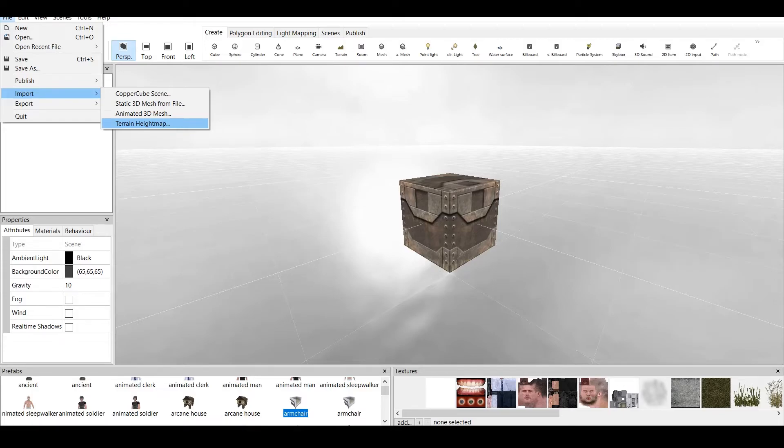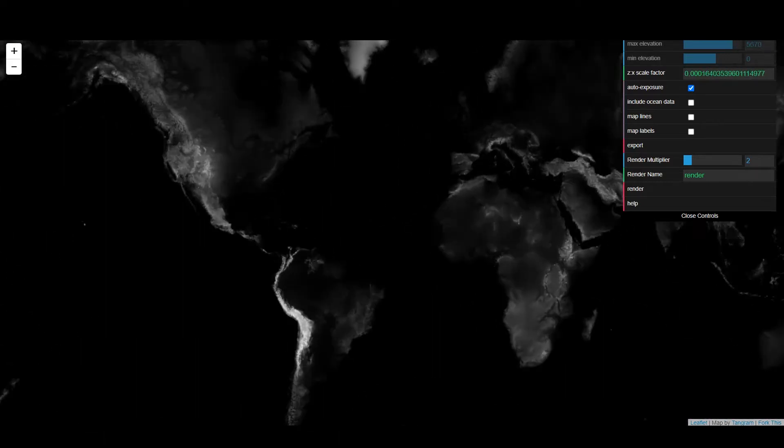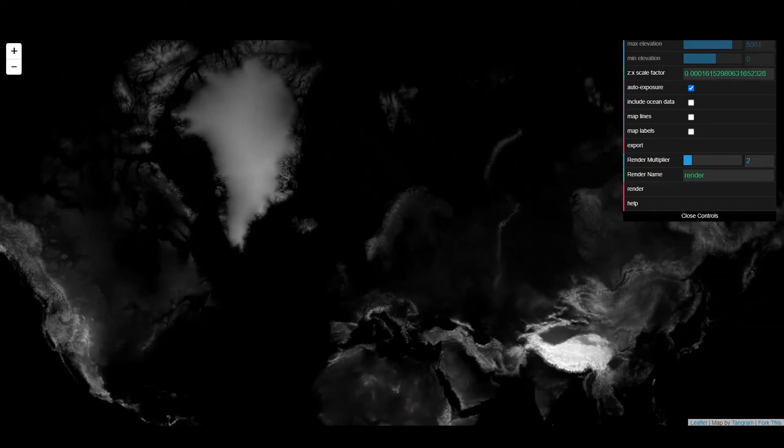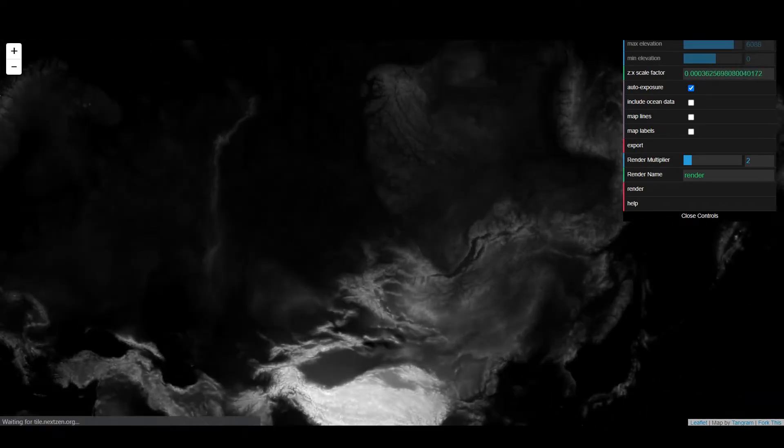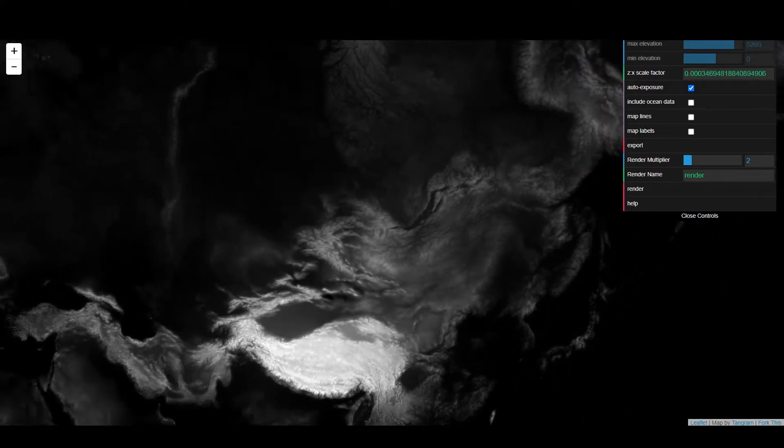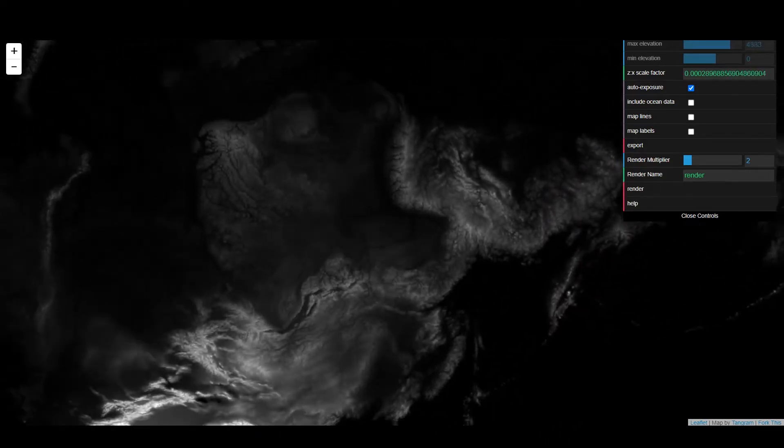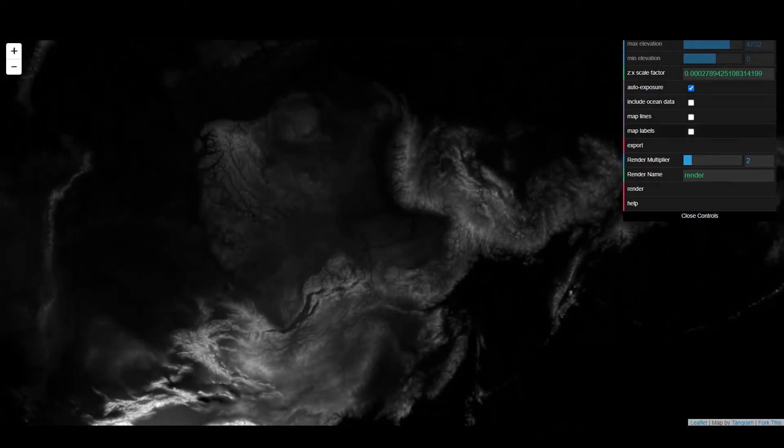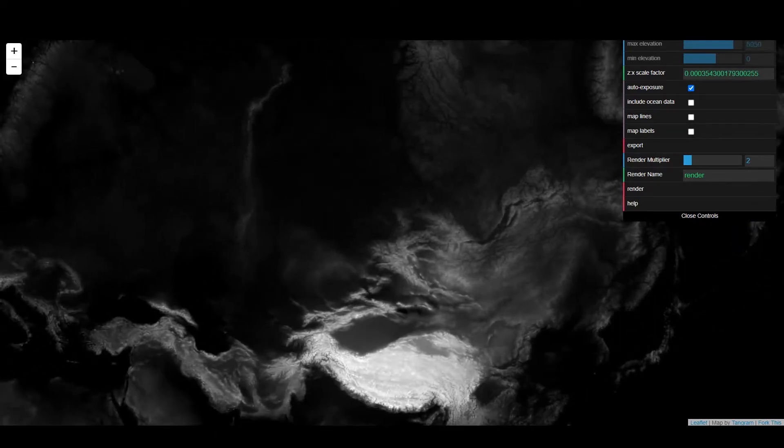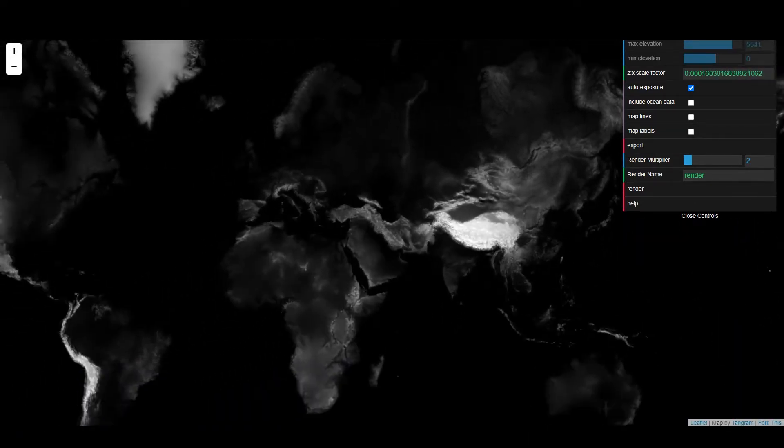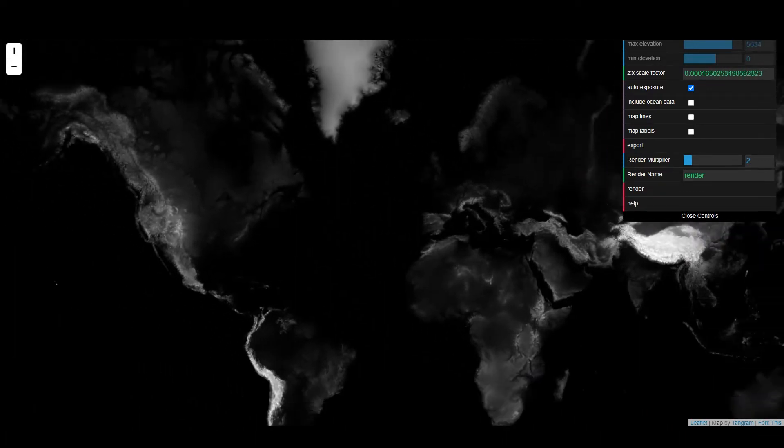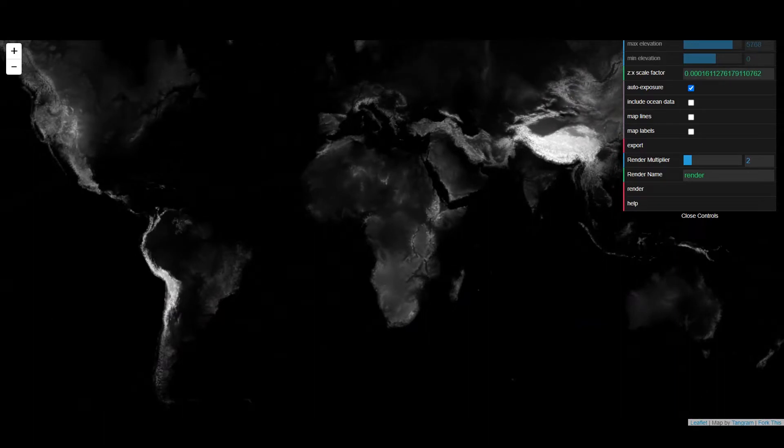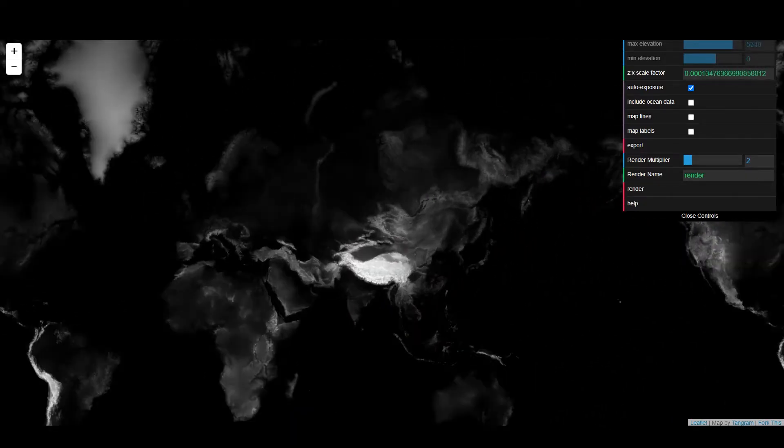There are some options which I will be giving links to in the description where you can go and download Height Maps. This is the first site. It's called Height Mapper. And you can basically go anywhere around the world and have real-life maps from different regions. And you can specify the elevation of the map, the rendering system, the map lines, labels and everything. If you wonder how and where to find Height Maps, you can find them on this page.